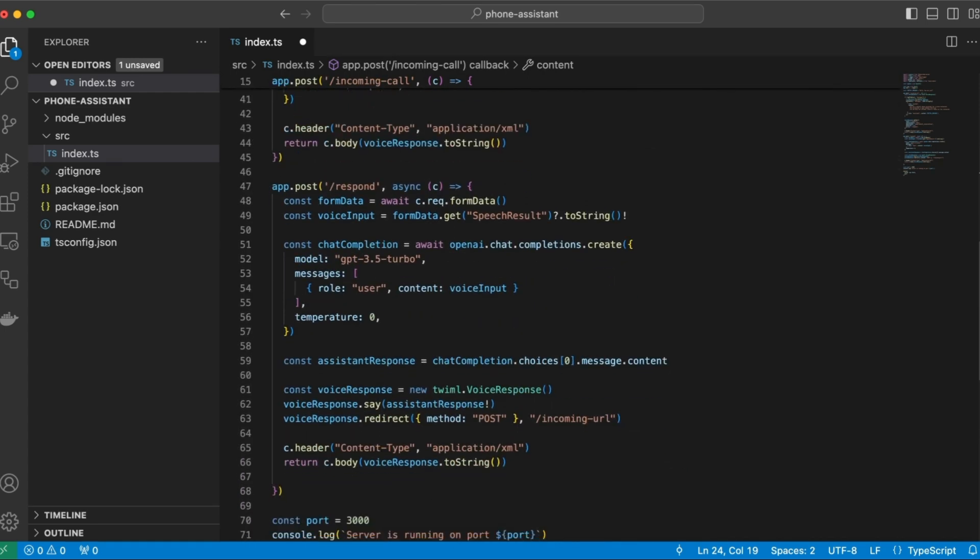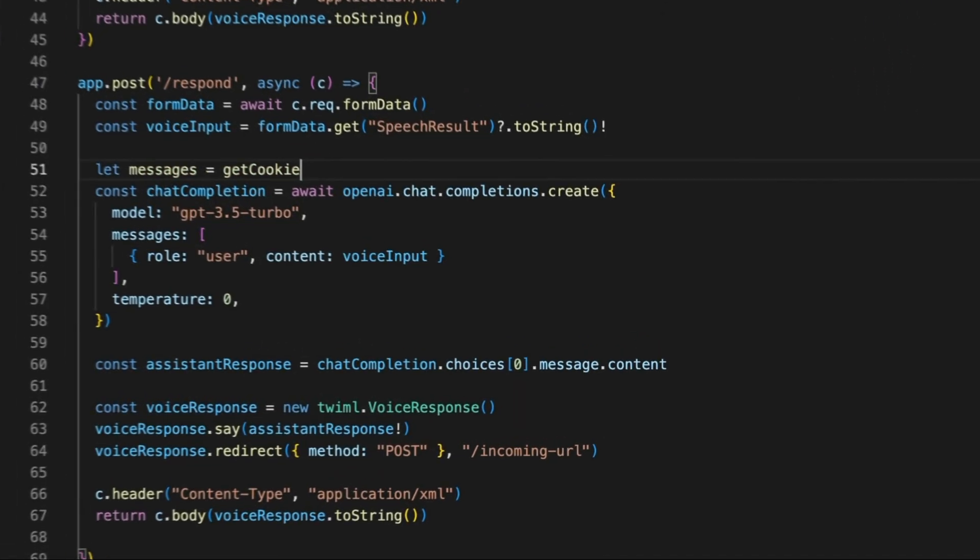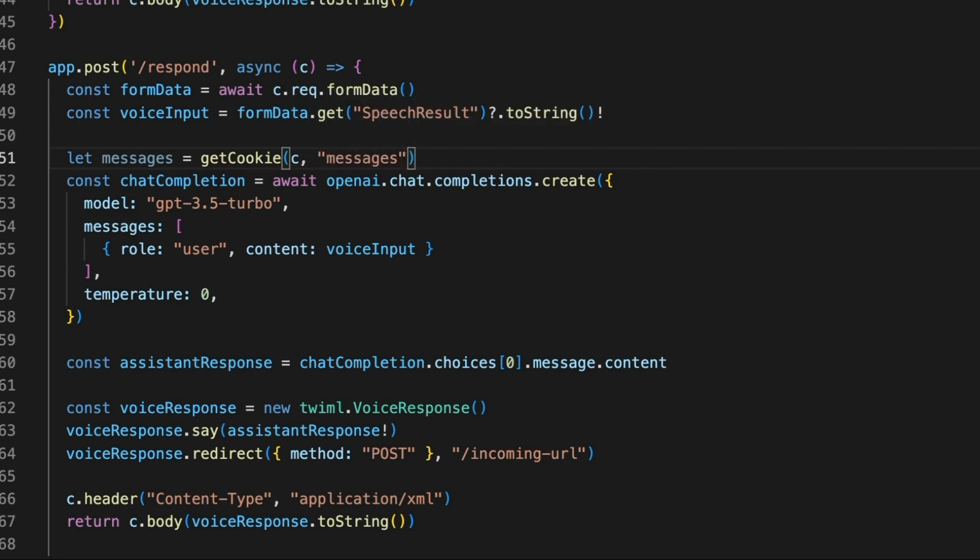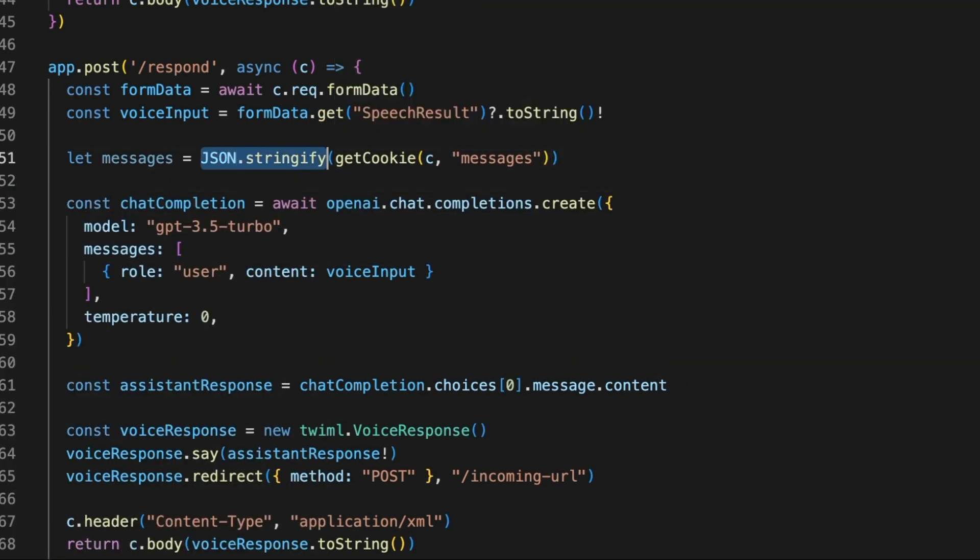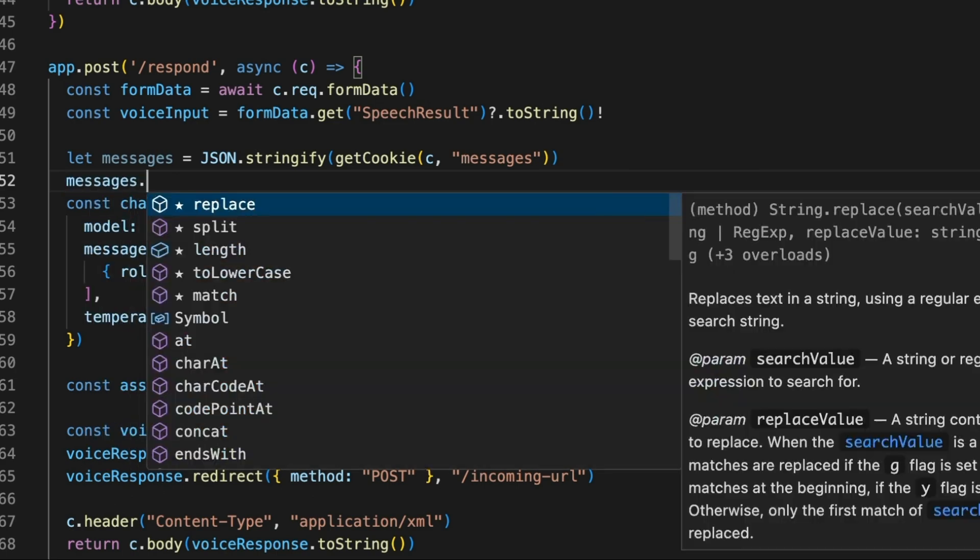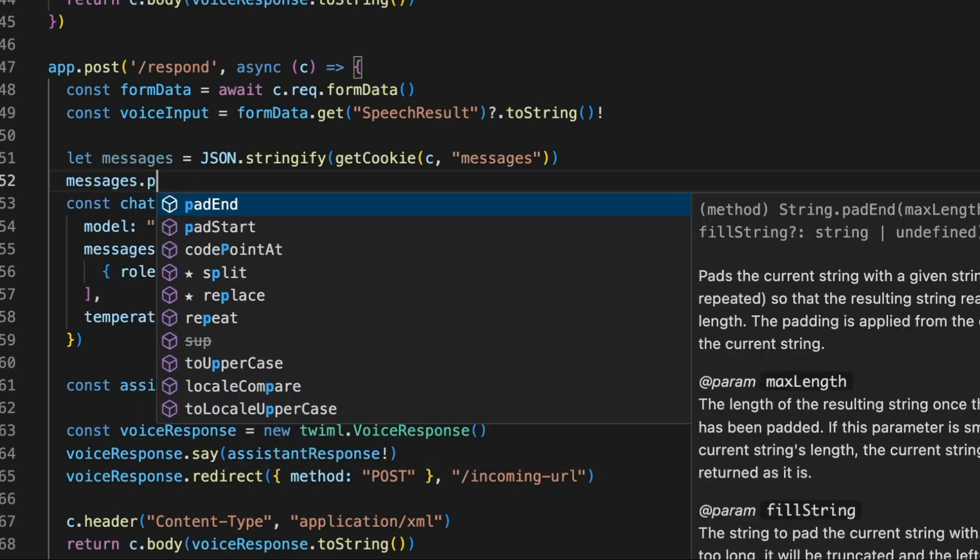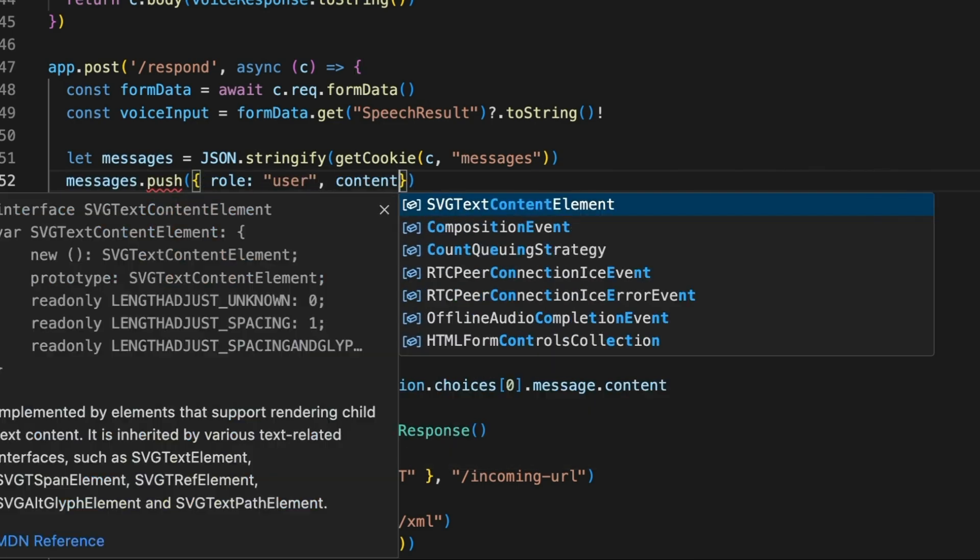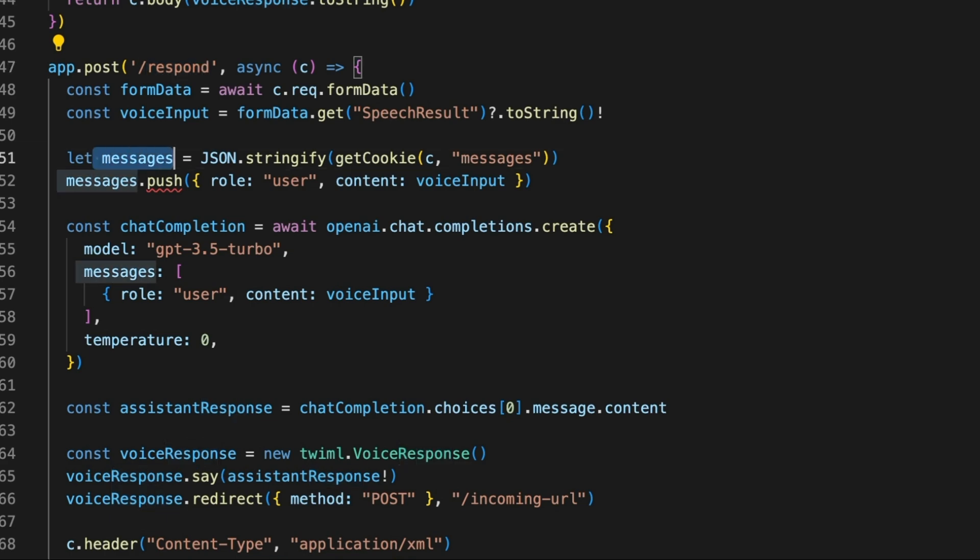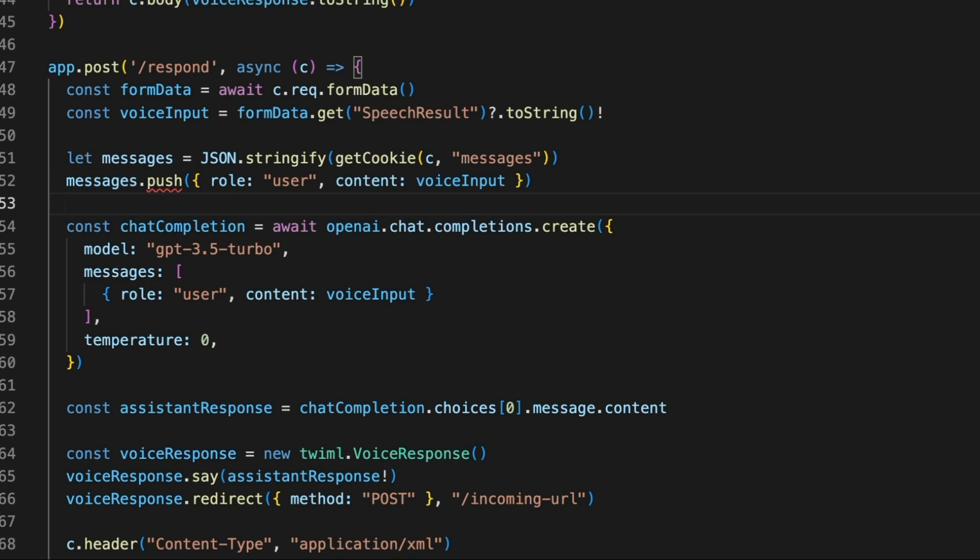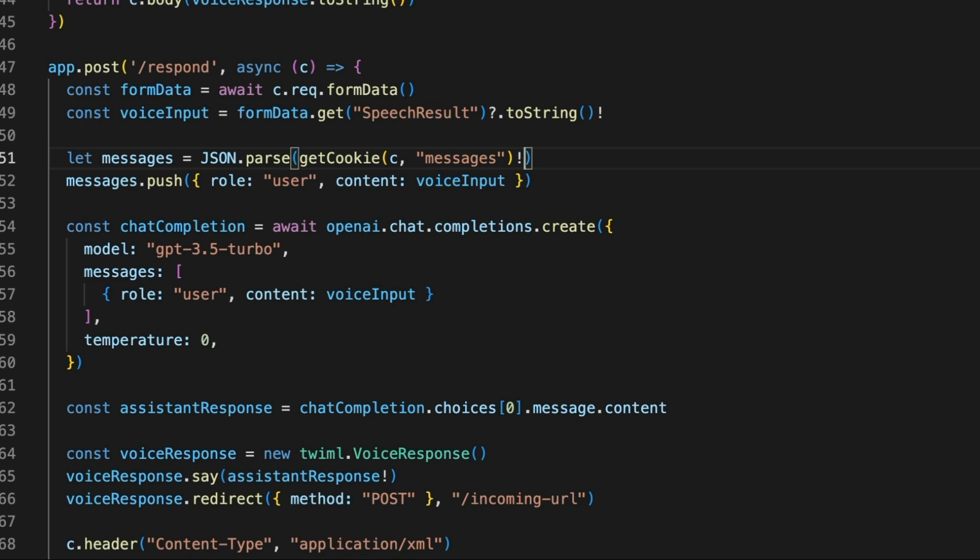So now in the response, in the respond API, we actually need to use this state. So let's start by retrieving the state right here. So we can retrieve the state by using the getCookie API. And we'll need to parse that because this is a JSON. And next, we'll need to push our current message here. So this will look like this. So this is a user message, and the content is the voice input. So again, this is being called when the user actually says something in the phone. So we'll have the state here, and we'll push the message. And here we have an error. Oh, so this actually needs to be parse. And this needs to be a string. Again, solving it in a hacky way.